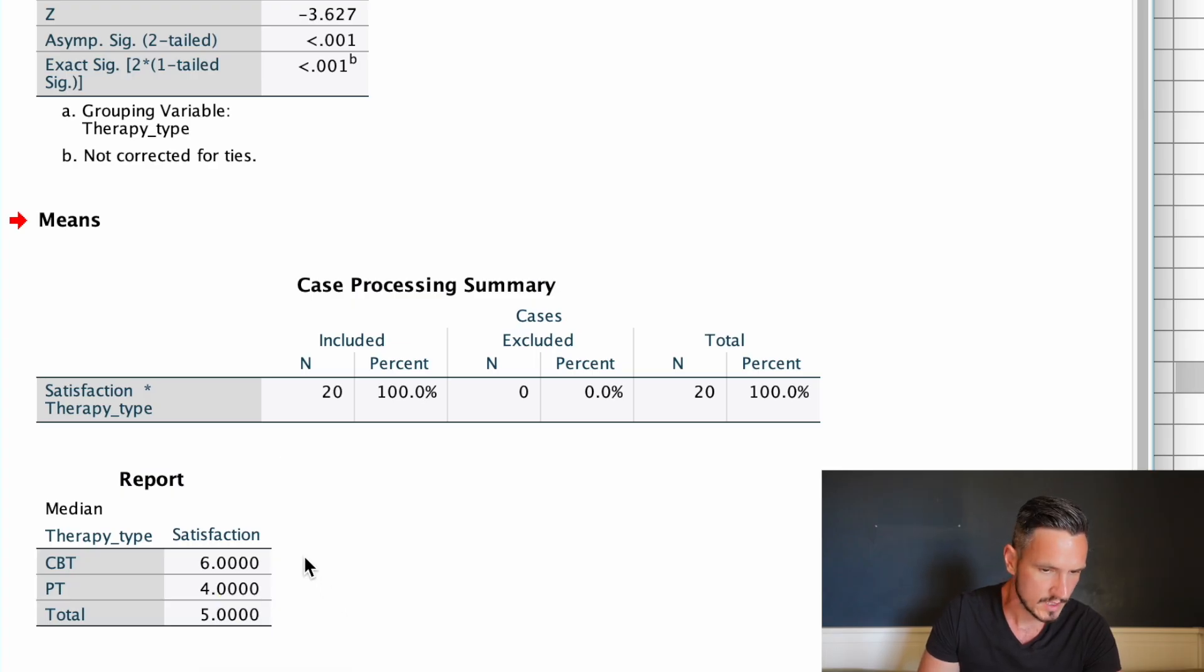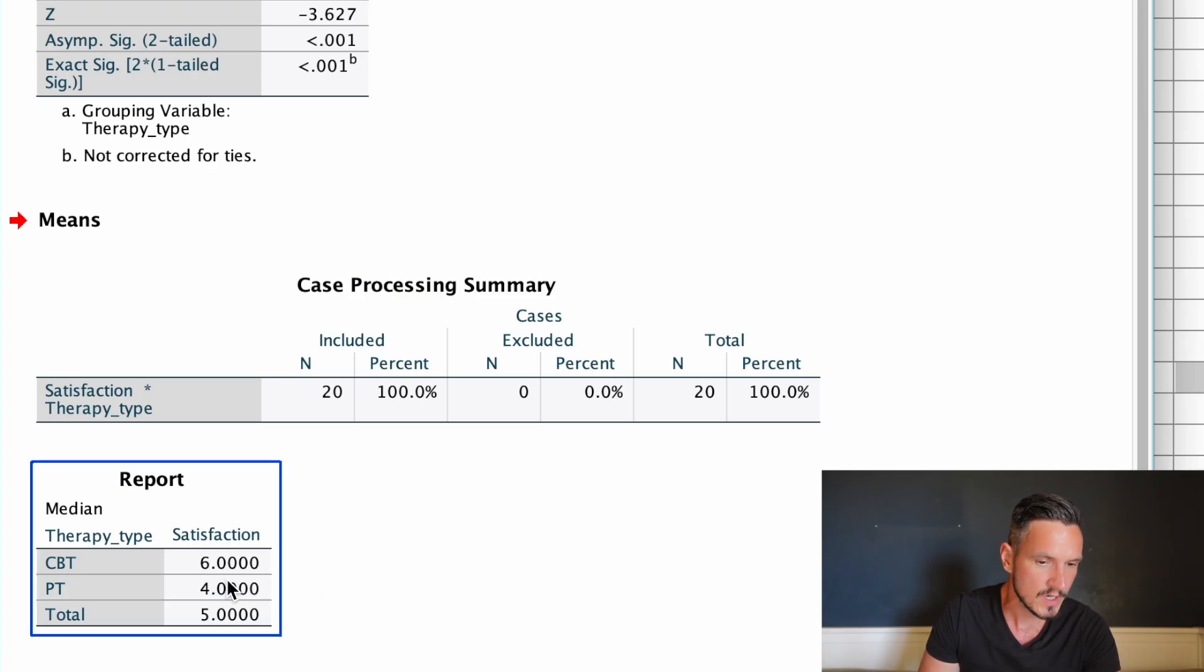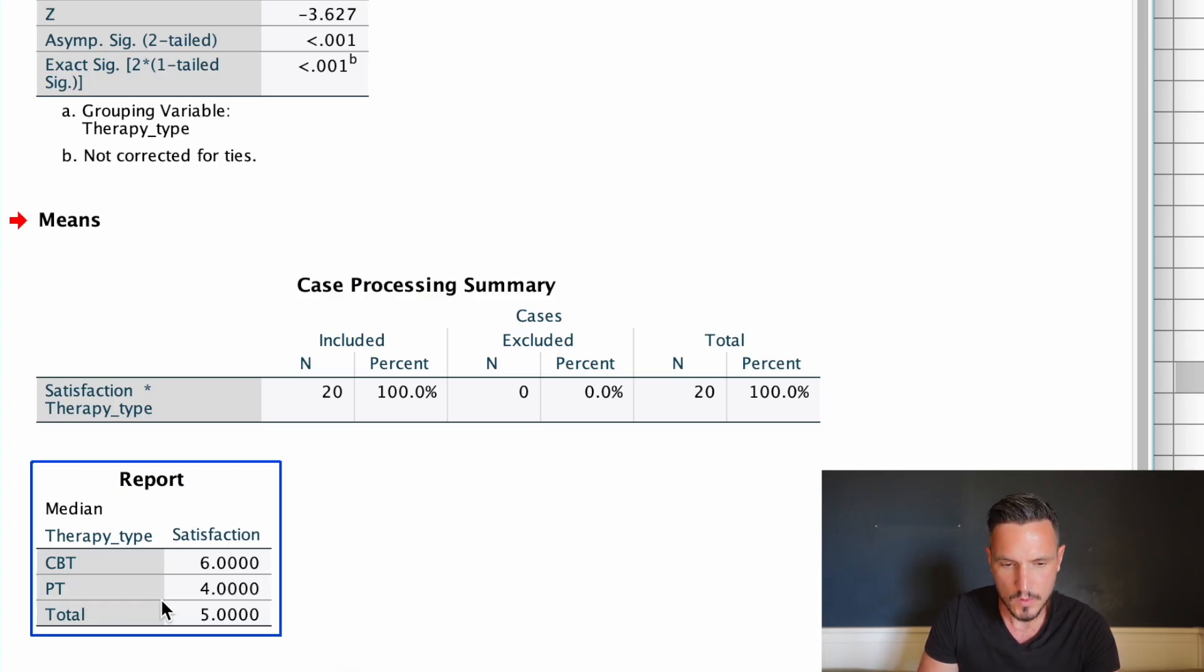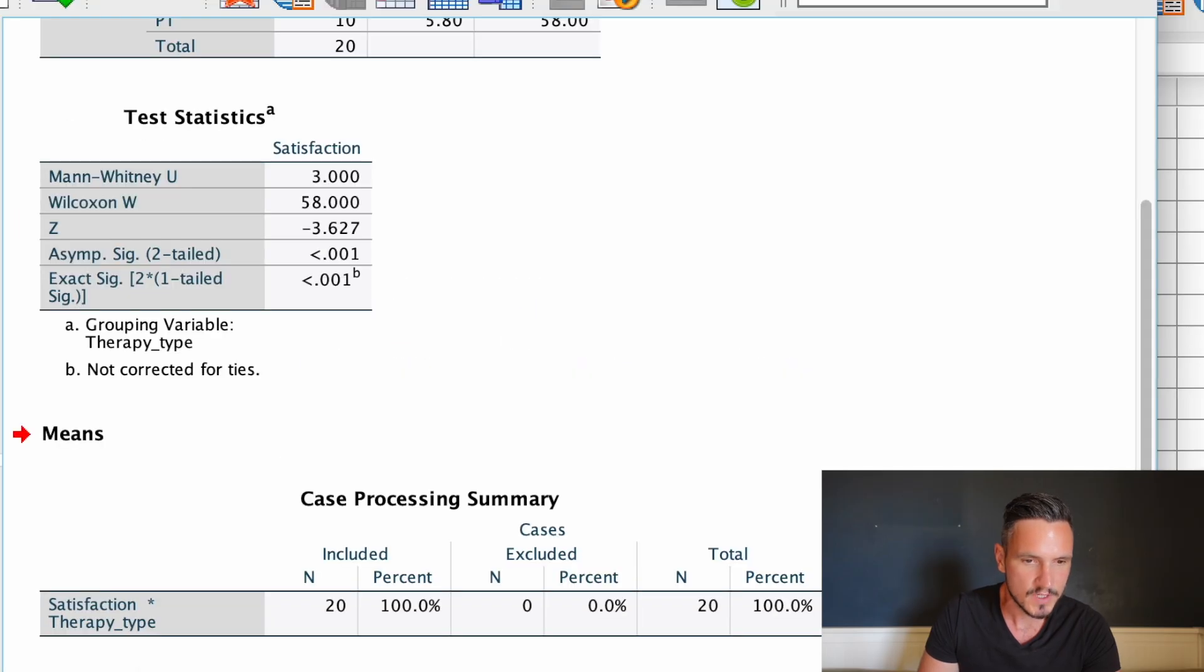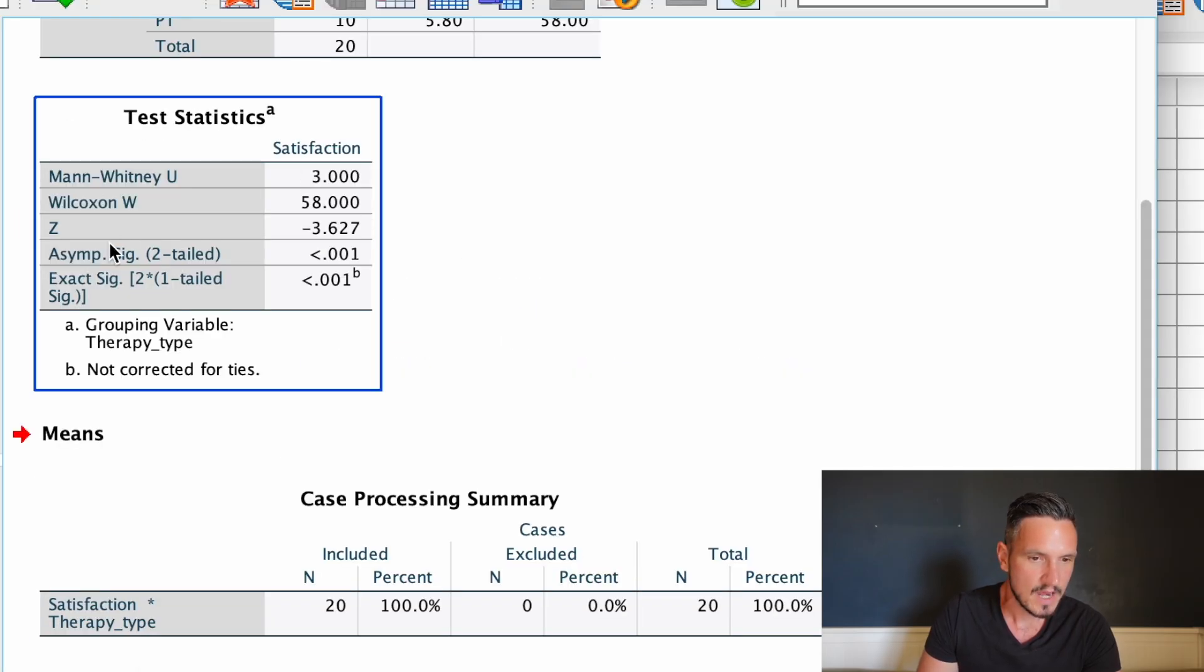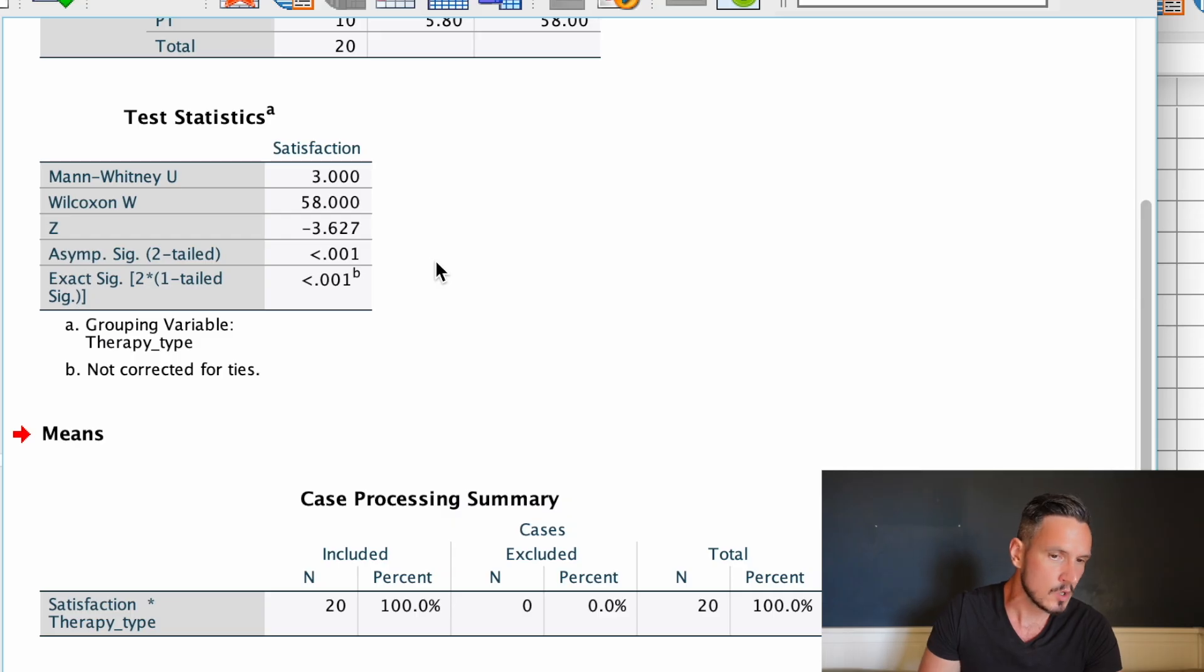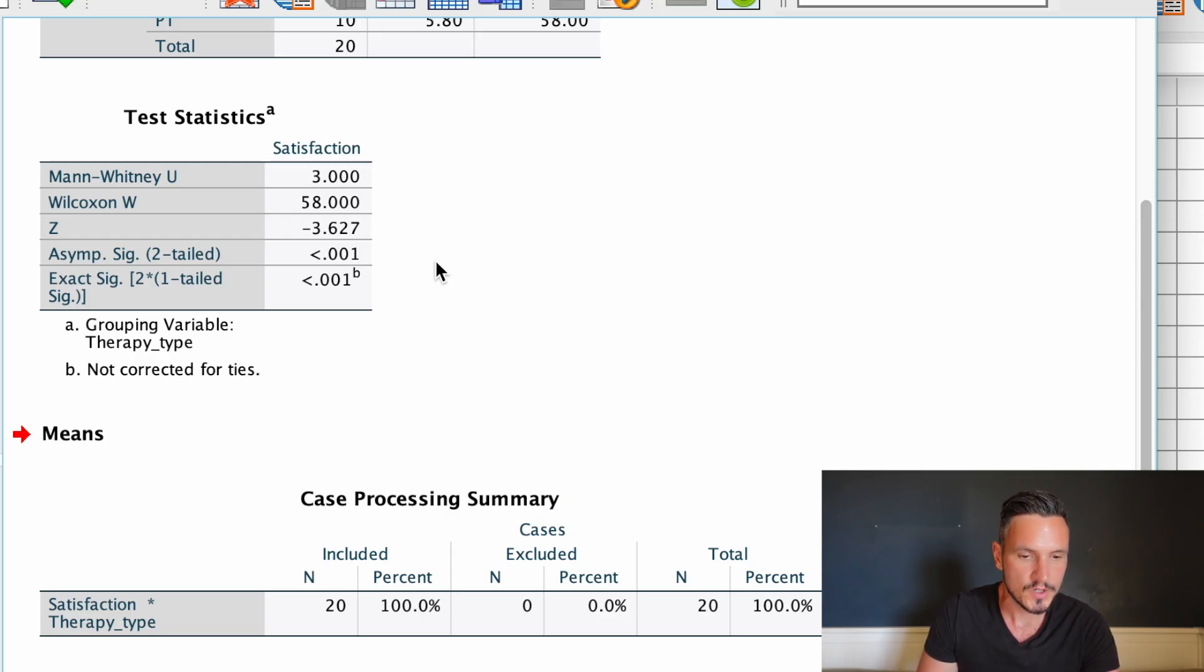So it looks like satisfaction ratings tended to be higher for CBT compared to PT, but we don't yet know based on this table whether that difference was statistically significant. To determine this, we have to look at this test statistics table and the asymp sig two-tailed row. We can see here that we have a value below 0.001. As this is below 0.05, it indicates that there's a significant difference between those two conditions with respect to satisfaction.